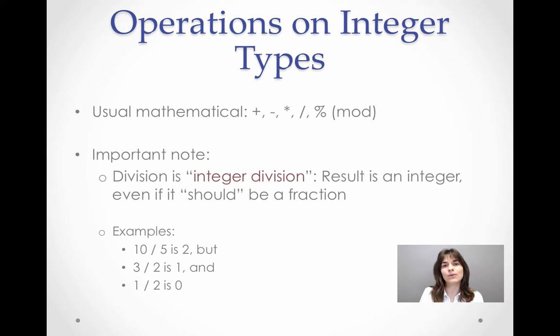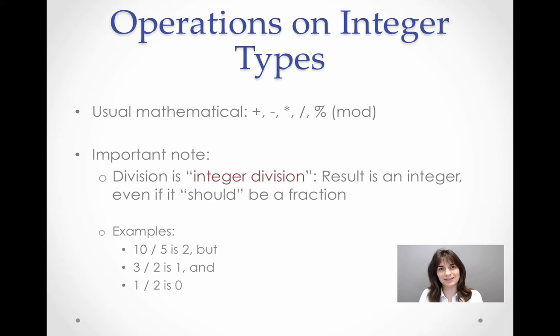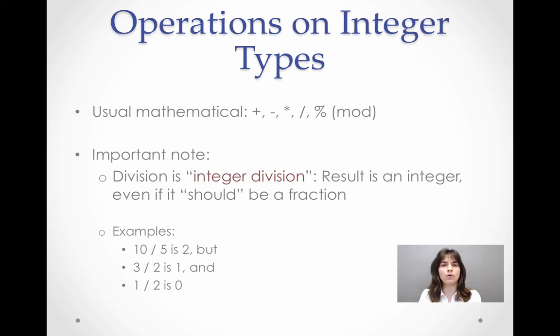However, if we divide 3 by 2, the result we are going to get is going to be 1. And why is that? Because 3 by 2, both 3 and 2 are of int type.